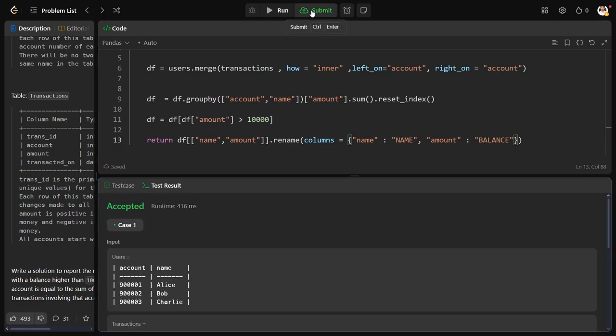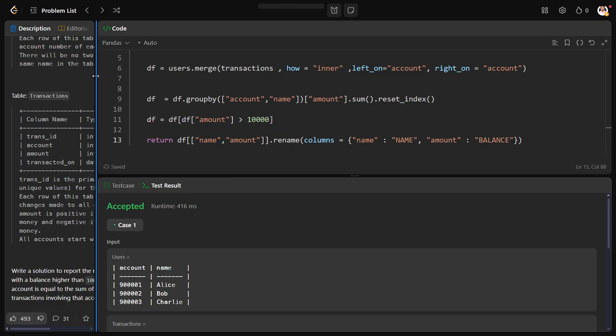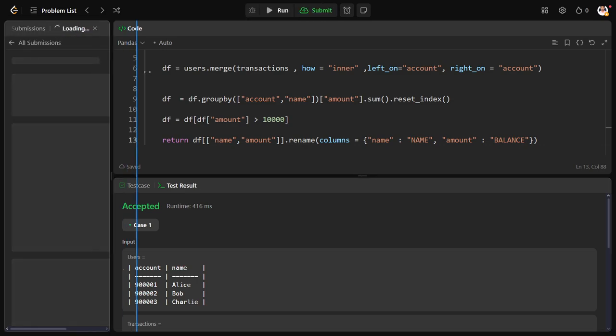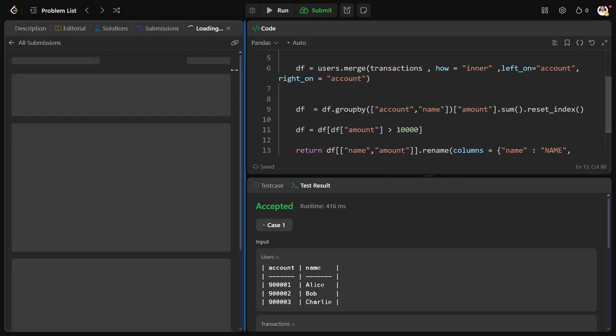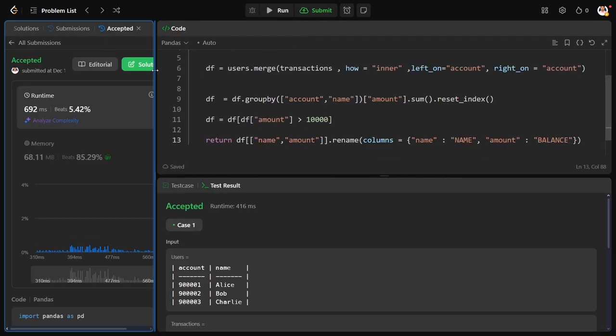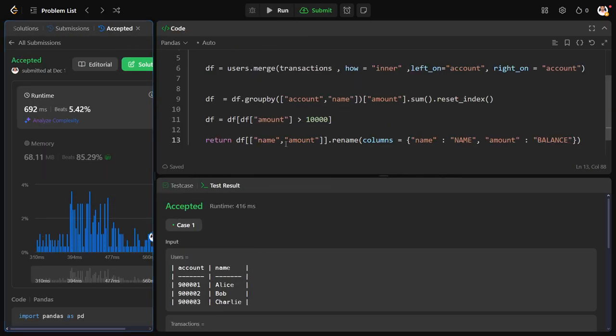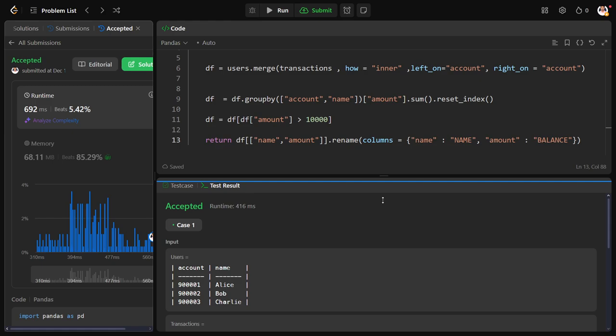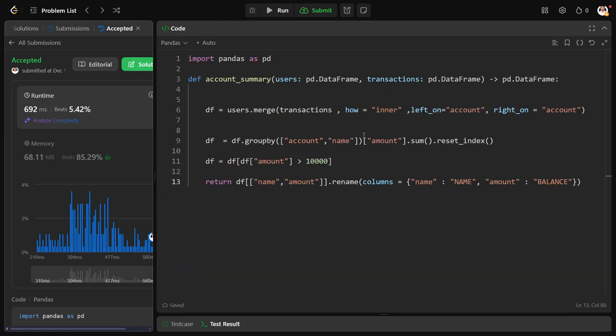That's it. Now let me check for all the test cases. Looks like it is running for all the test cases successfully and we have solved the problem. I will explain one more time.